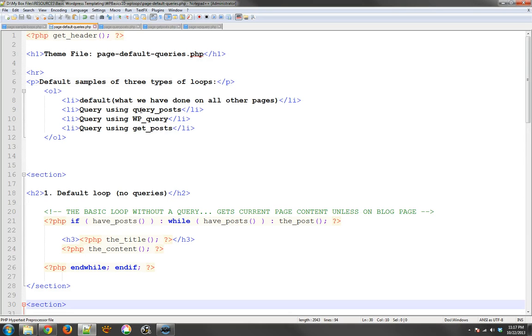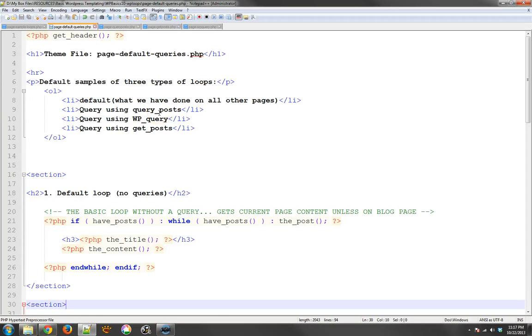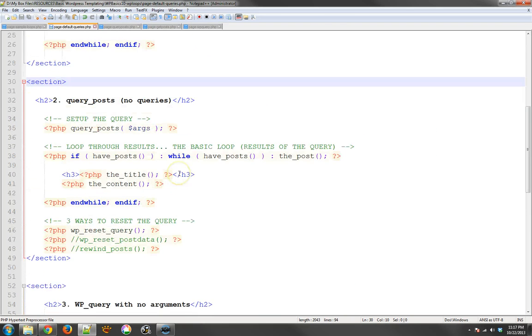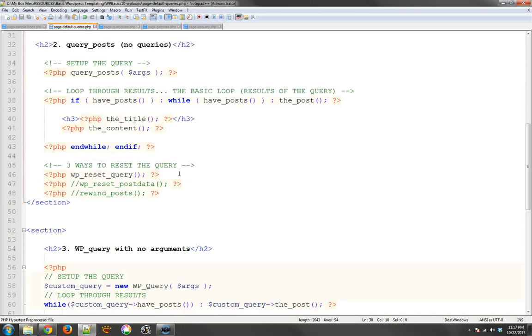In the last tutorial we took a look at how you can use the different types of queries with WordPress loops. Now this time we're going to take a look specifically at query posts and how to use some of the arguments in order to define what you want.